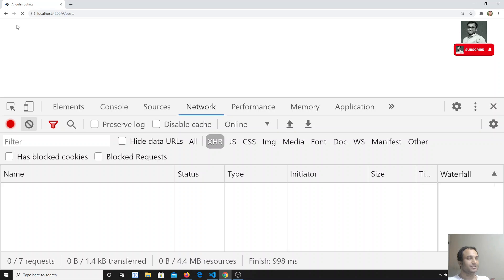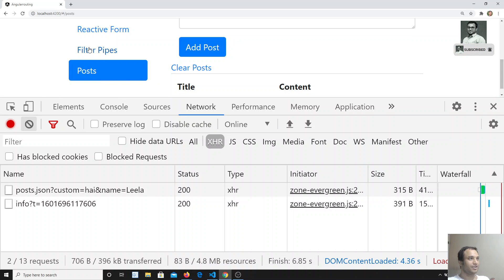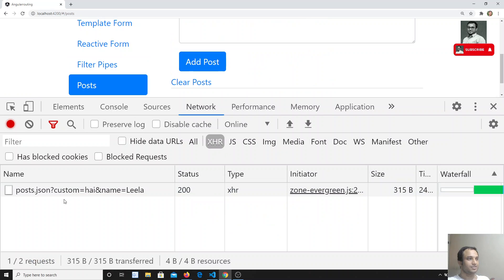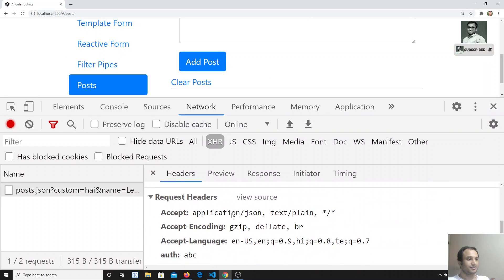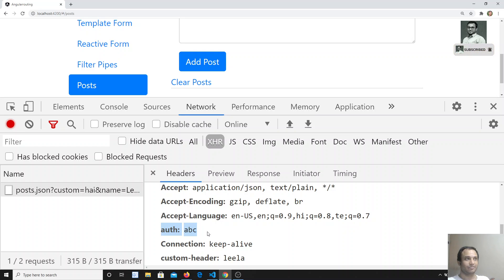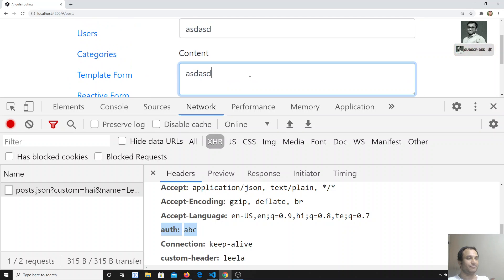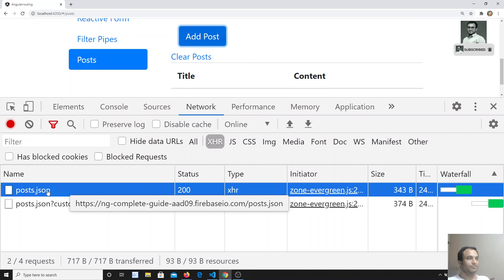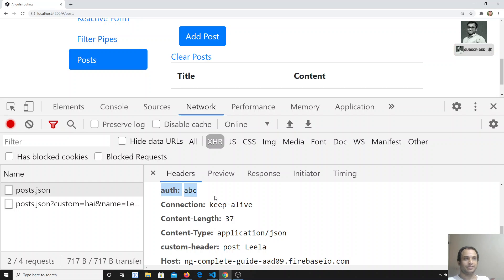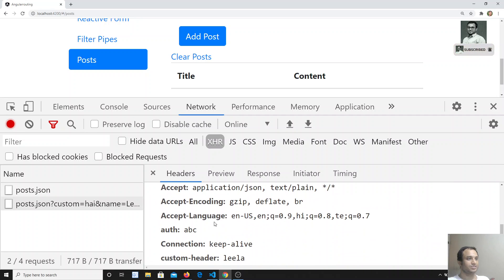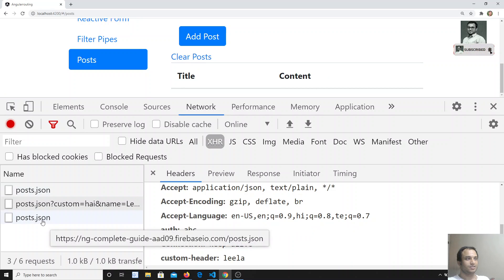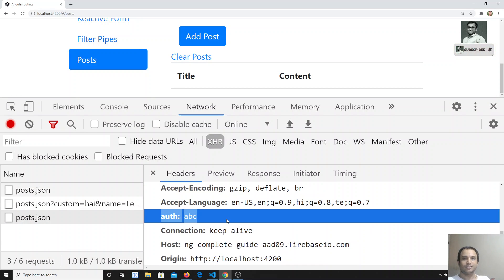Now if I refresh and go to the network tab for a GET request, you can see the 'auth: abc' header is being sent. If I click on 'Add Post', add some data and submit, you will again see 'auth: abc'. If I click on 'Clear Post', you will also see 'auth: abc'. So for each and every request we are appending and sending that header.